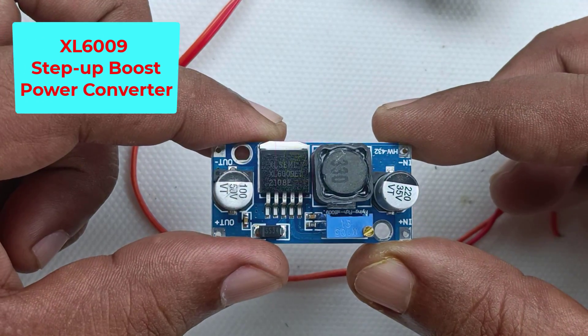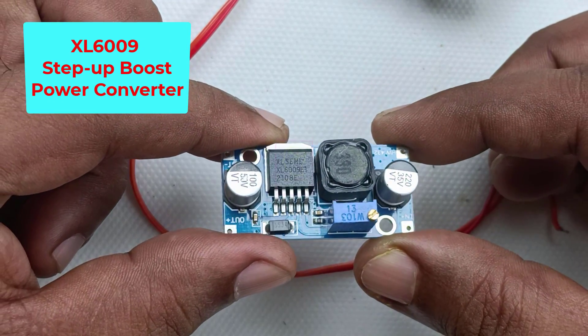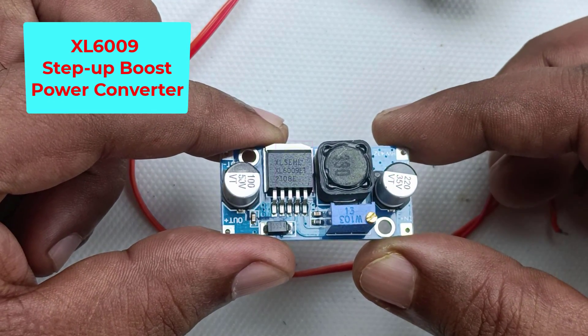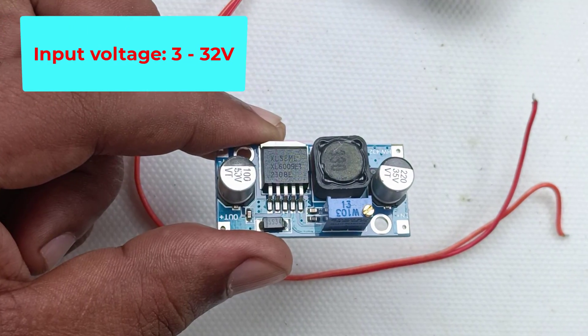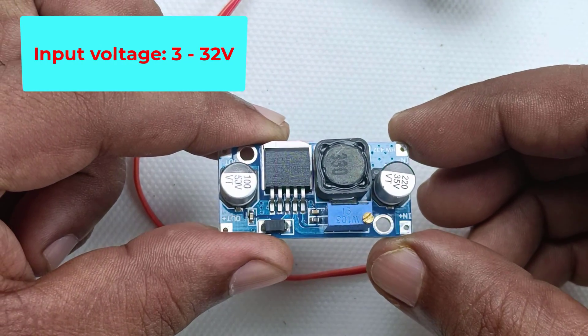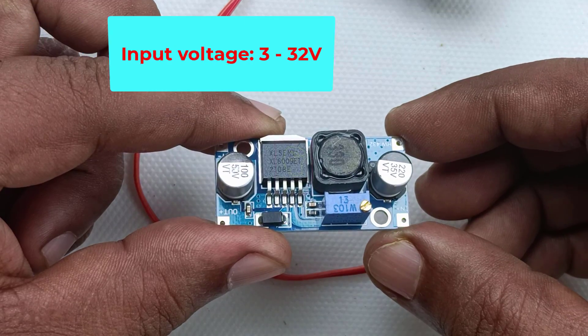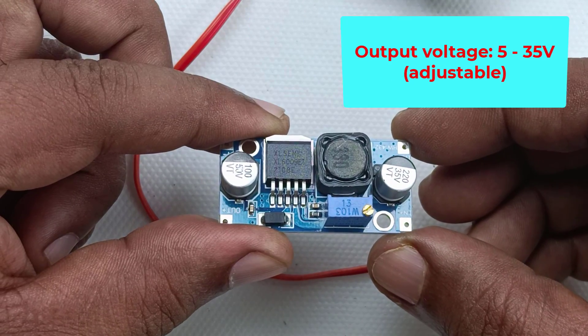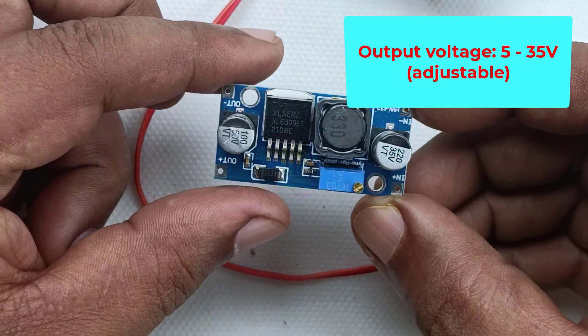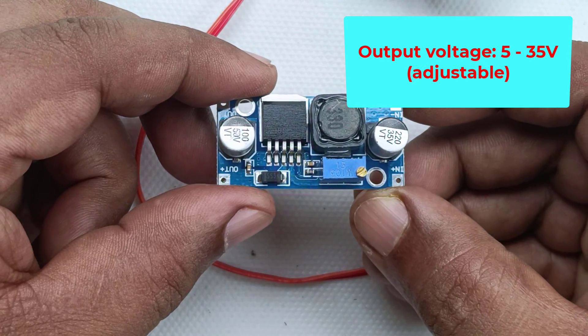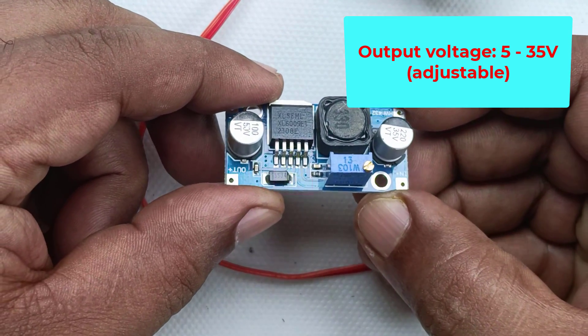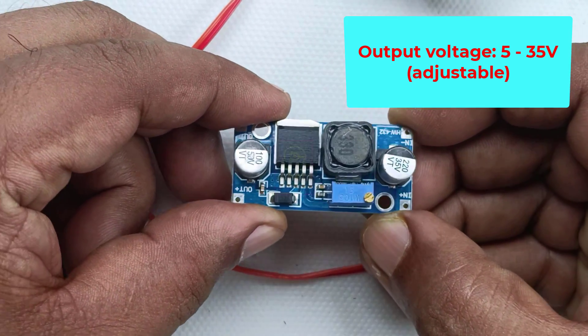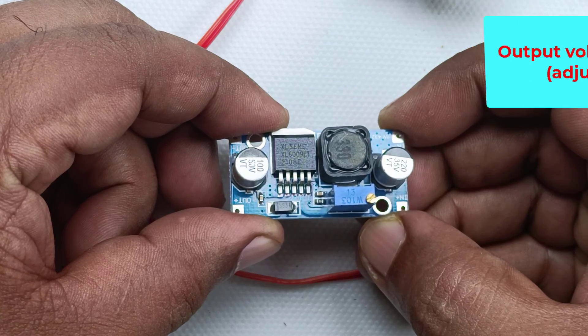This is the XL6009 DC-DC step-up boost power converter module. The maximum input voltage that can be given to this module is 3 to 32V. The maximum output voltage can be 5 to 35V, which is adjustable. That means the input voltage will be boosted to get the desired output voltage.